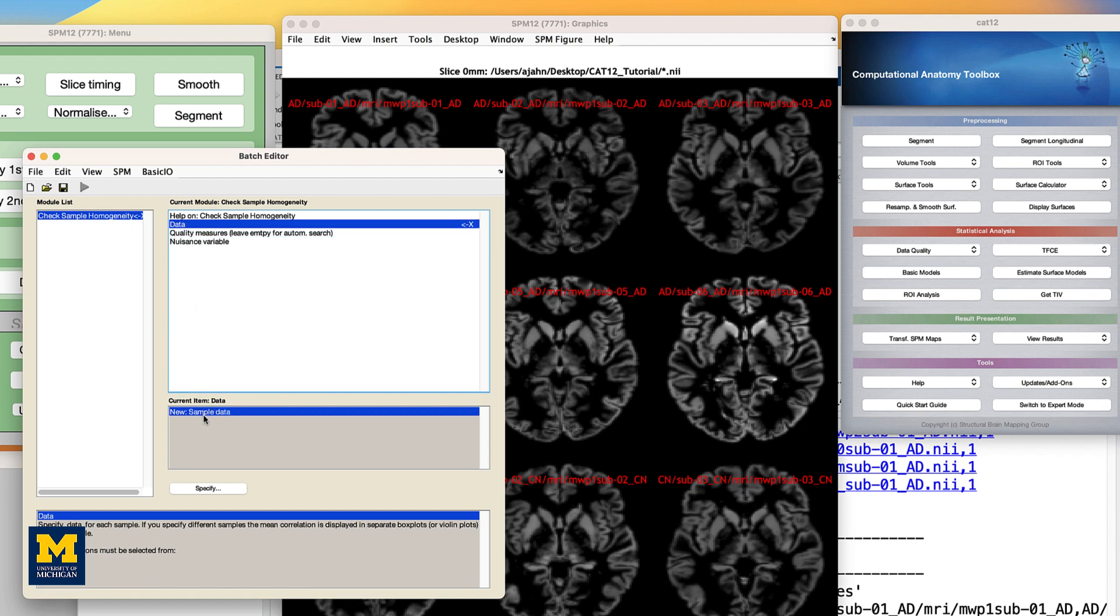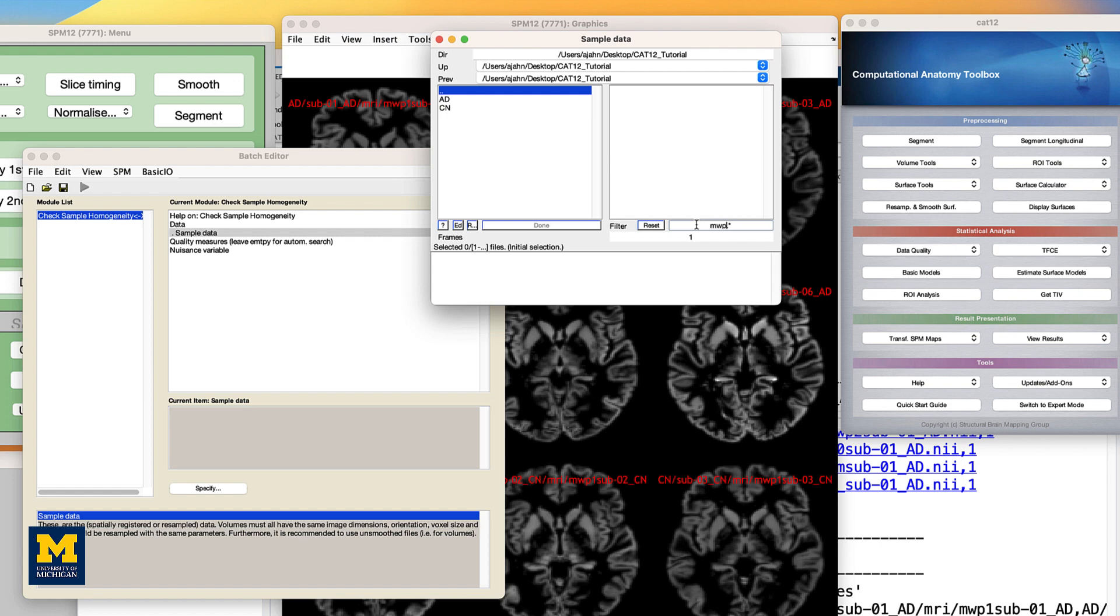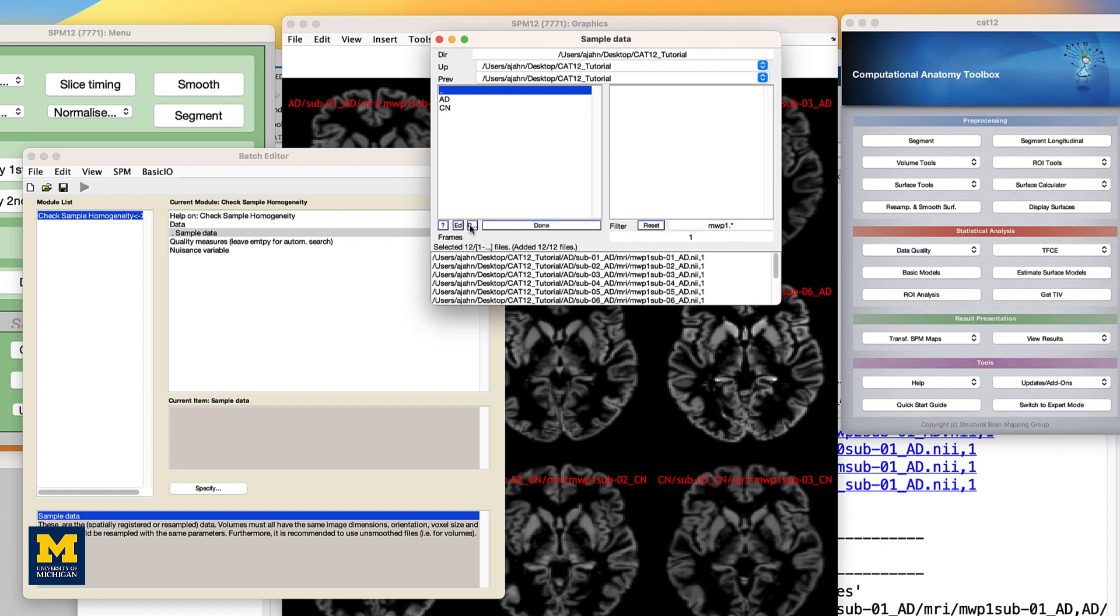Click on data, and then new sample data. From there, double-click on sample data. Similar to before, use the resulting selection window to navigate to the CAT12 tutorial directory containing your AD and CN folders, and then enter the string WMP1 and click the REC button. Once all 12 files are selected, click done.